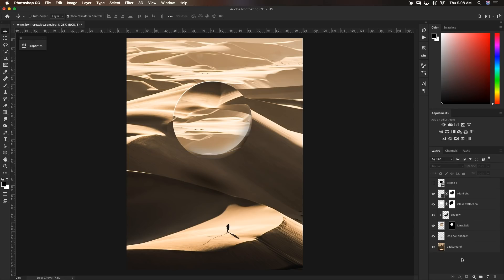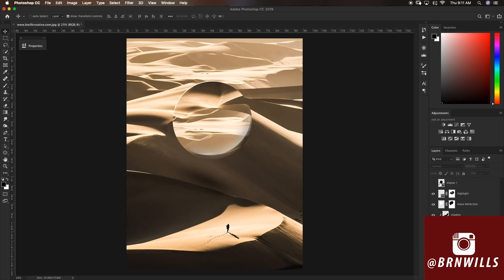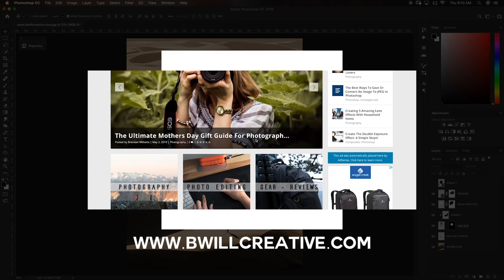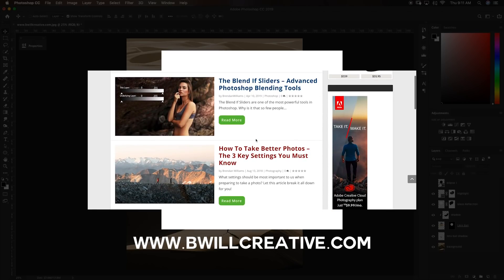With just a few simple layers, we have successfully created our own lens ball in Photoshop. Utilizing this initial ellipse layer created at the very beginning helps to streamline the whole process so we don't have to constantly create new selections — all of our layers and layer masks are based off of this one ellipse layer. If you enjoyed this tutorial, make sure to hit that like button and consider subscribing. If you created this effect yourself, tag me at burnwills when you upload and I'll be sharing some favorites on my Instagram story. Make sure to check out last week's tutorial creating the iMessage bubble effect, and also check out my blog at BeWillCreative.com where you can access tons of free tutorials and photography articles.